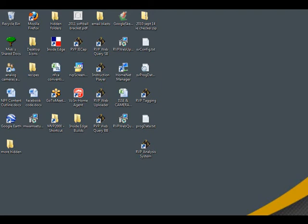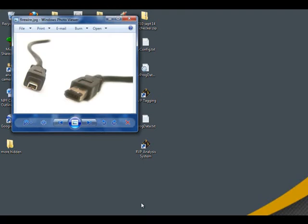To begin, you must first start your camera before entering RightView Pro. Turn your camera on and connect it to your computer using a Firewire cable.